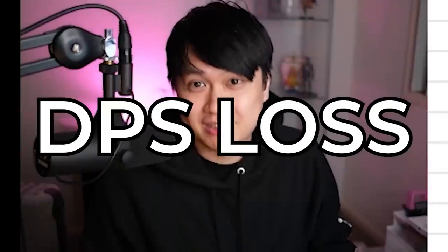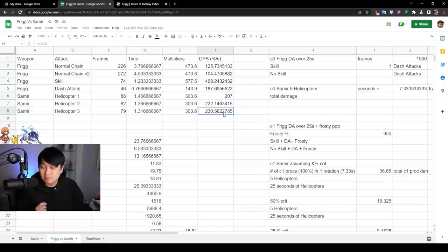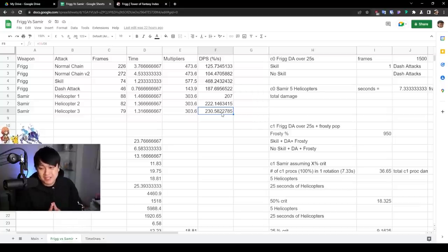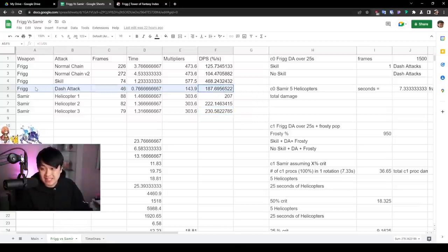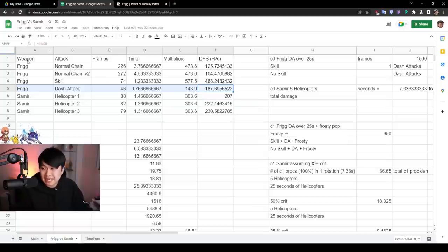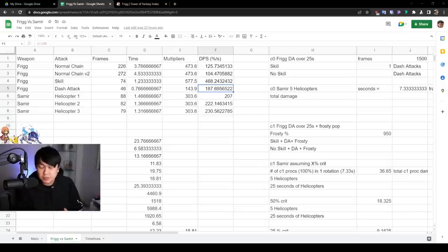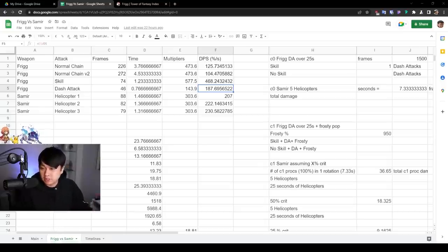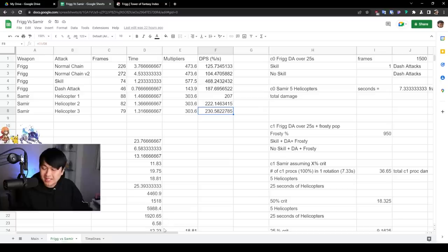Now beware if you cancel her skill a little bit too early, you guys already know what happens. You lose the frost domain. DPS loss. On the other hand, Samir was dealing 230% per second, which is honestly astronomical, especially when you compare it to Frigg's dash attack. And so considering Frigg's dash attack is her main DPS skill, plus maybe the skill itself. And so from here, I guess you could say that our job is done. We've done DPS calculations. Let's just call it a day. No, not quite.